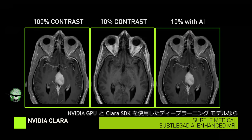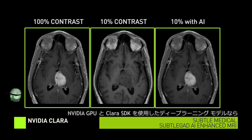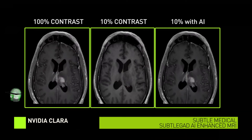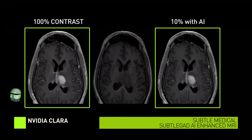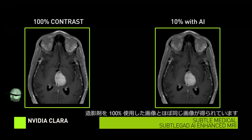Here, we see the results of Subtle's deep learning model, powered by NVIDIA GPUs and the NVIDIA Clara SDK. The model produces an almost identical image to the full contrast image on the left.